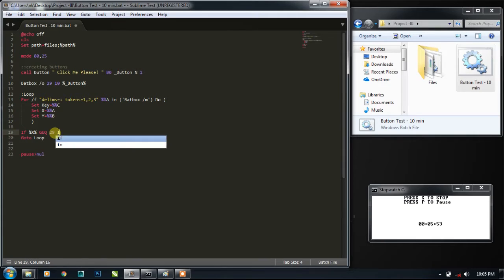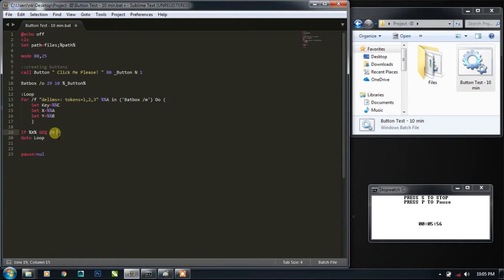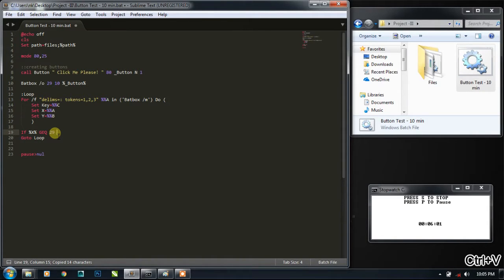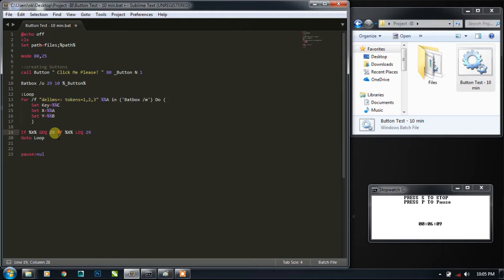So let me select this text, Ctrl C, Ctrl V and again V. So if, now we have to check if it is less than the specified area. What is the length of the button? Let me check it.